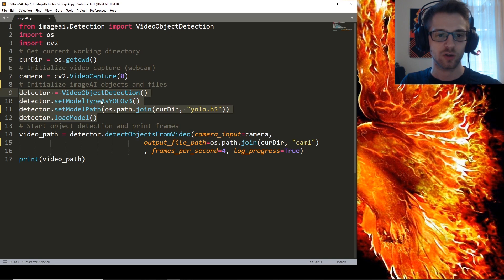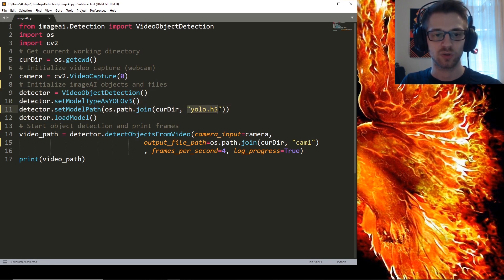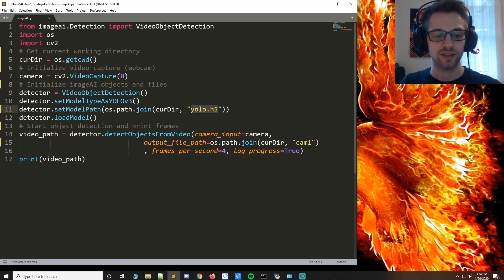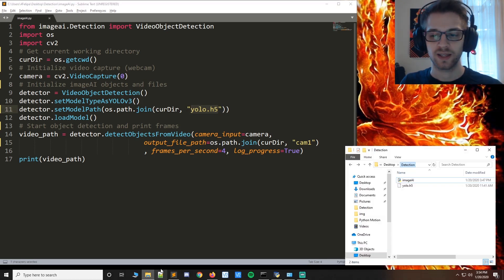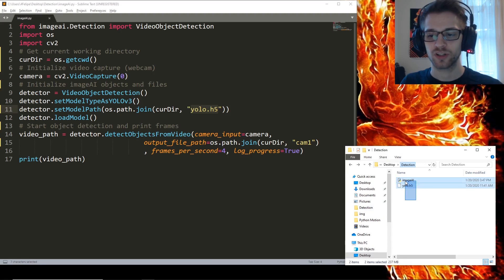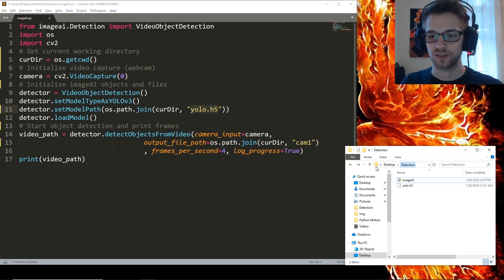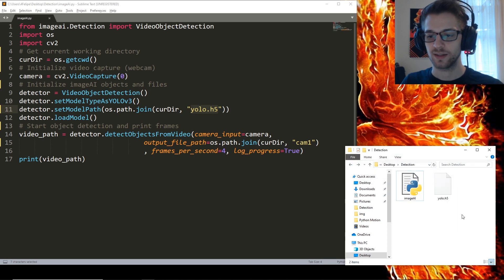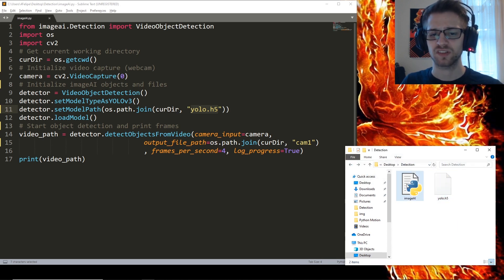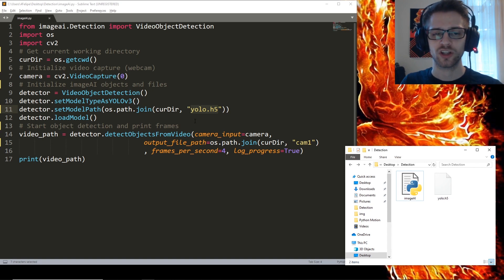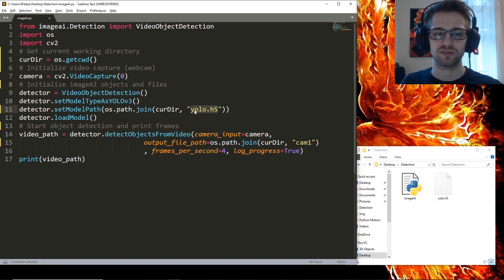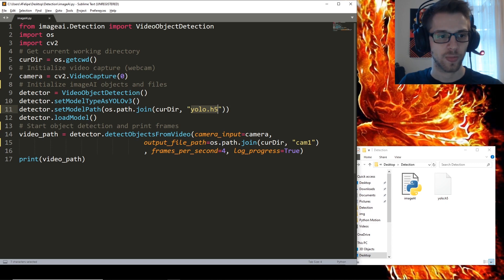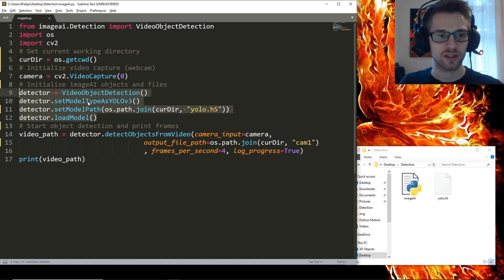And now here, this is where we initialize the ImageAI object and also we go ahead and import the yolo.h5 file. So once you download this file basically you need to have it in the same folder as your script. You can see that I have it right there, yolo.h5. So you want to place them in the same directory or you're going to have to specify the whole directory for this file location.